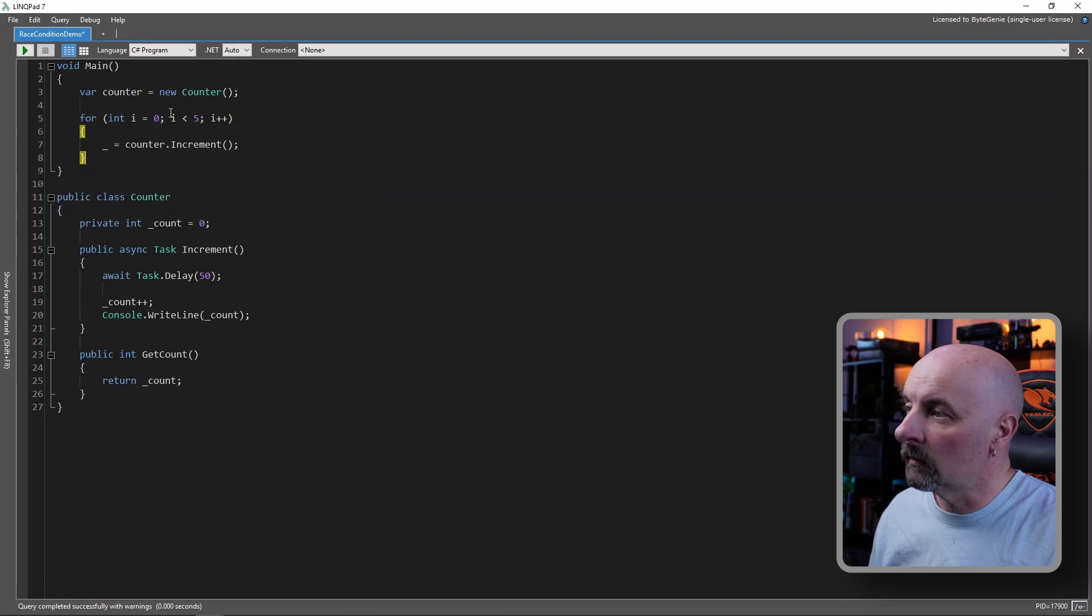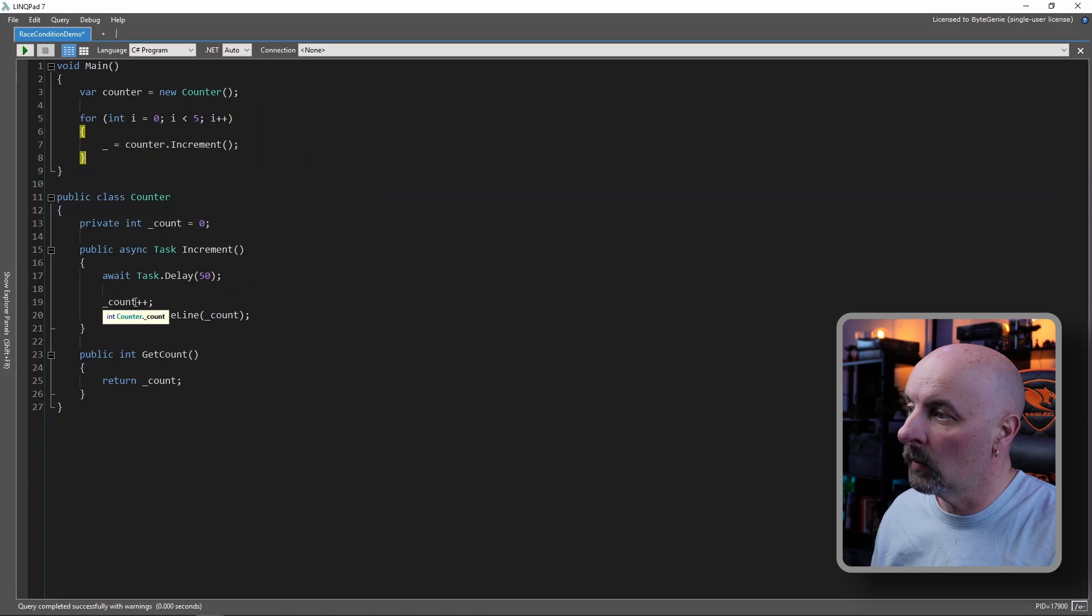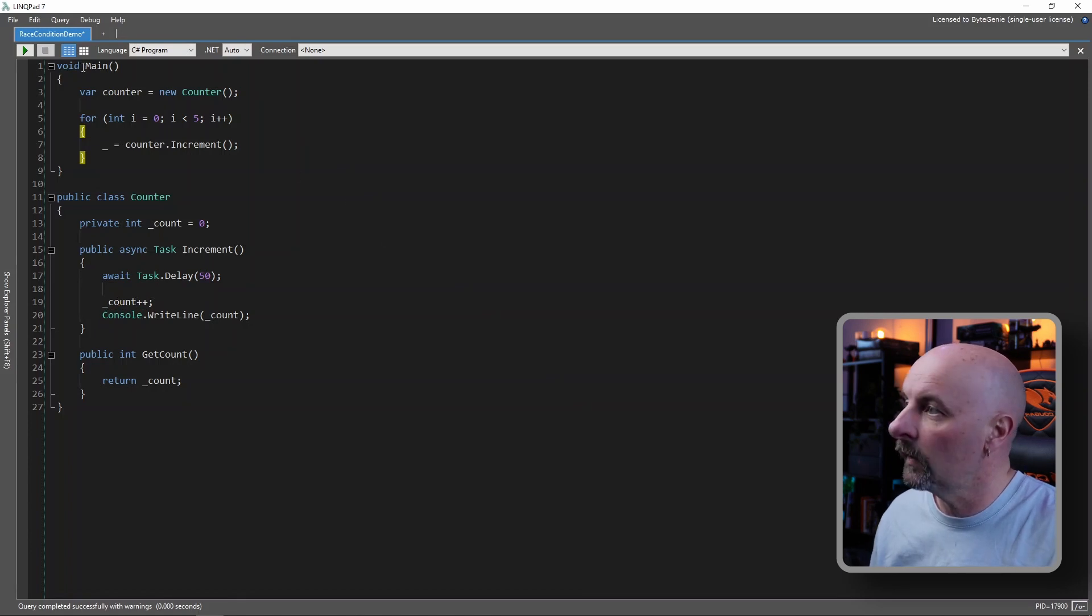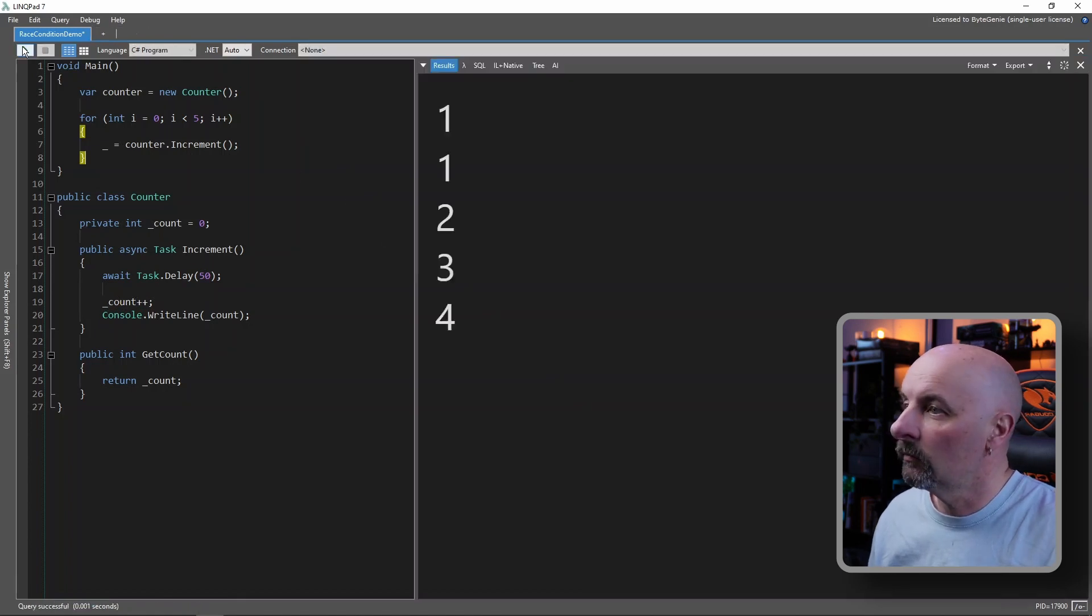Ideally you'd expect this to go for each time. It would increment the counter once every 50 milliseconds, and count one, two, three, four, five. Let's run this.